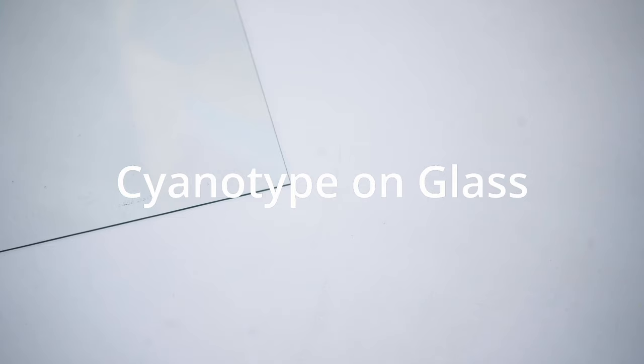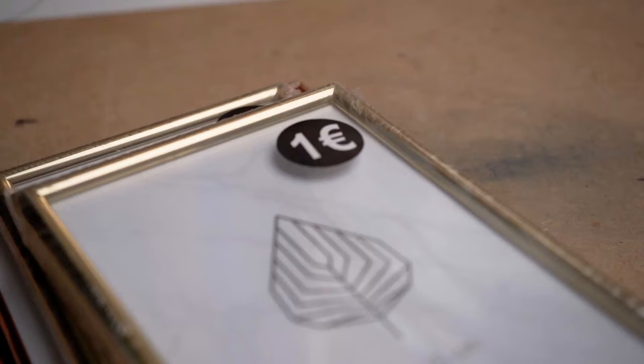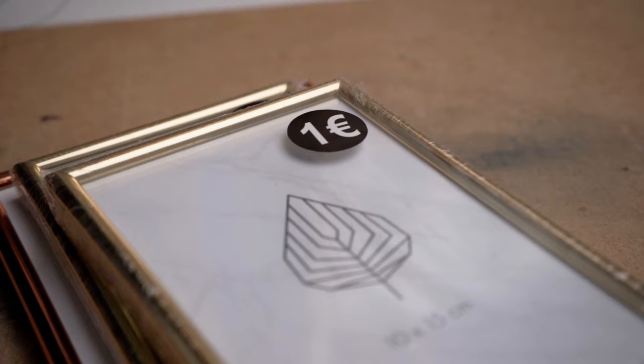To start with, I bought these very cheap picture frames to use their glass as a base for my prints.